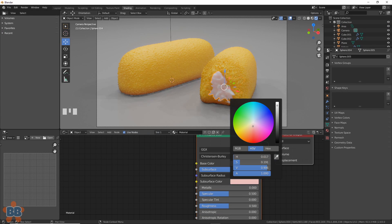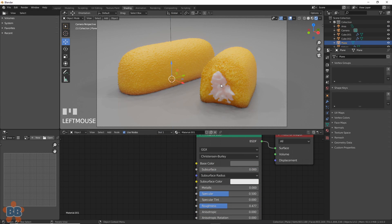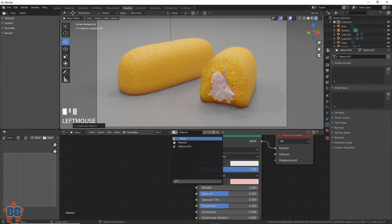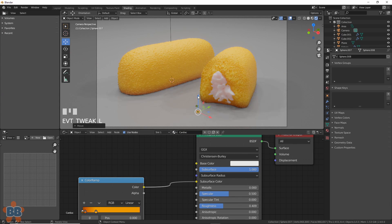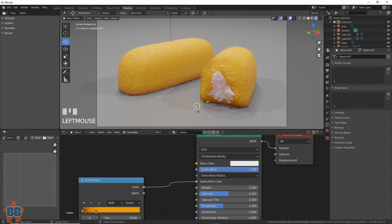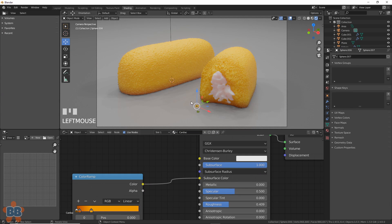Lastly, we can add some crumbs by duplicating the cream, giving it the cardiac shader, shrinking them down, and scattering them around a bit. You'll see, though, that they look greenish.